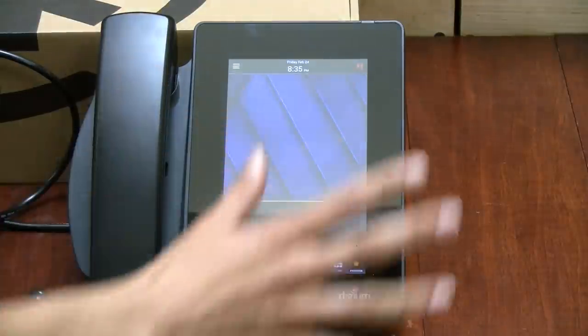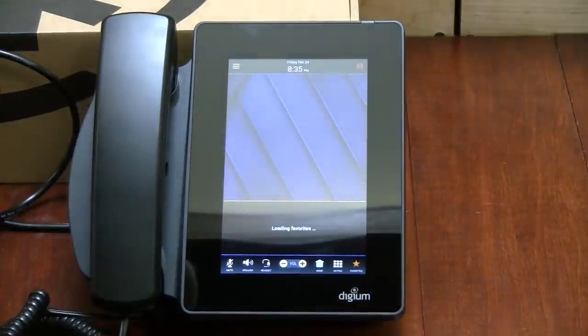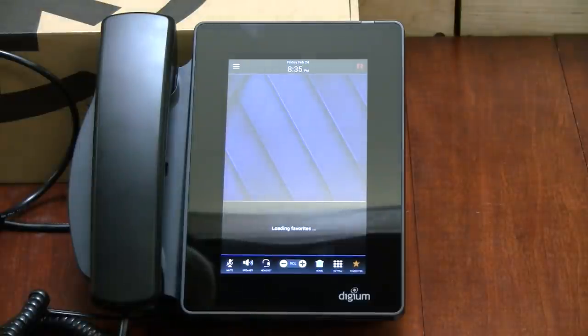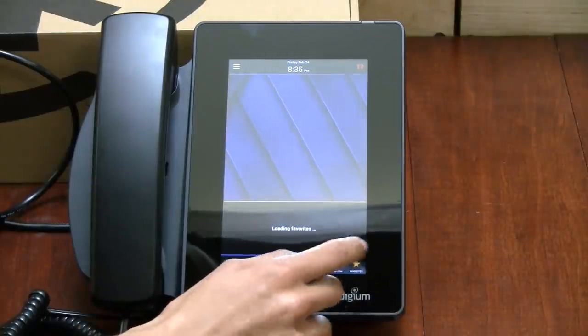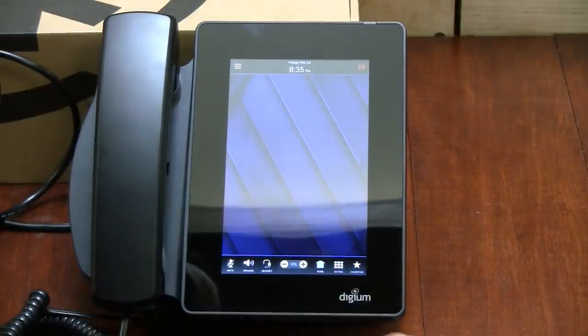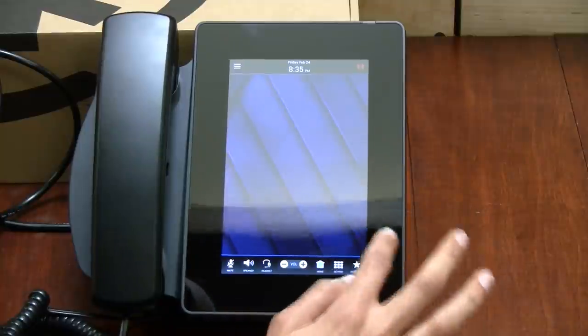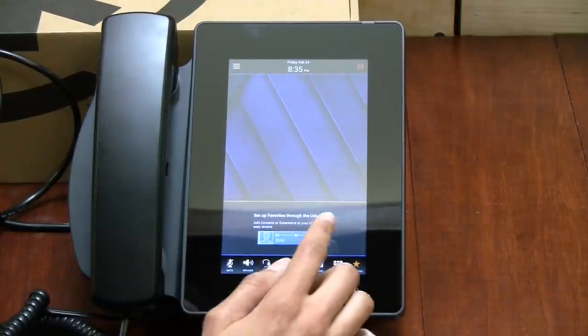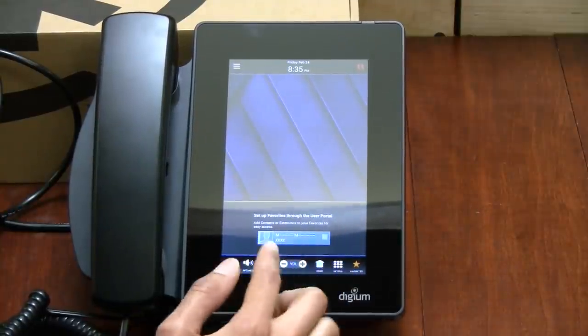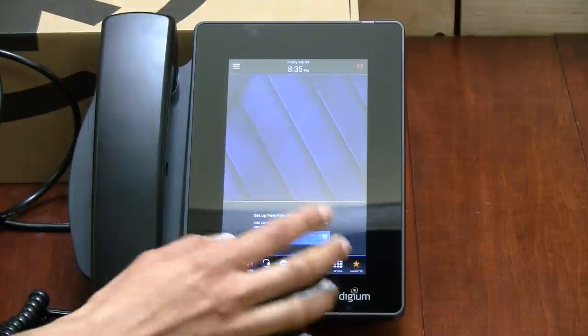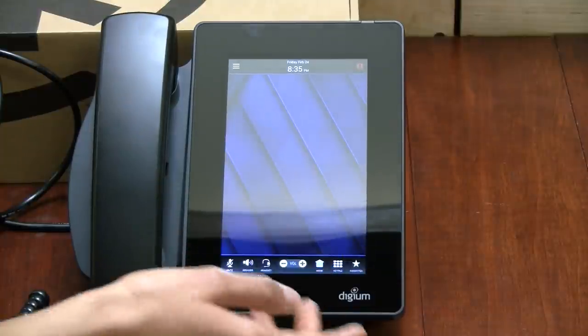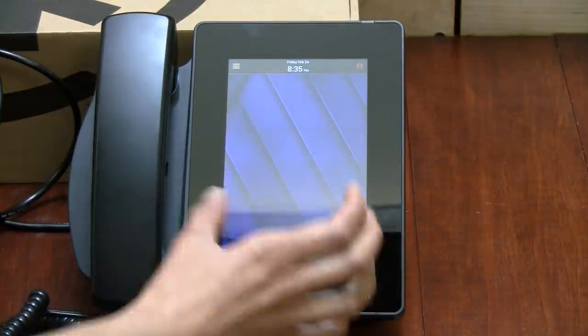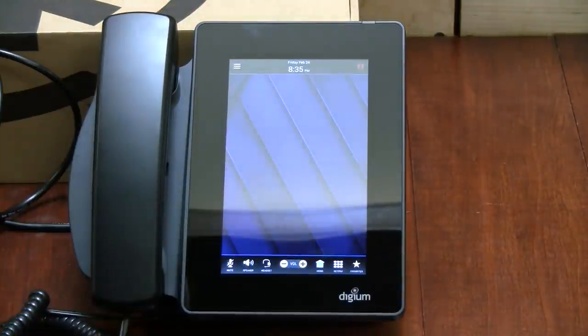And we can see the display come up, very beautiful blue display. It has many different options here. You can go to your favorites once they are set up. To set up your favorites you have to do it through the user portal and it tells you that on here. But once you do, you are going to be able to see your favorites right on the main screen of the phone.